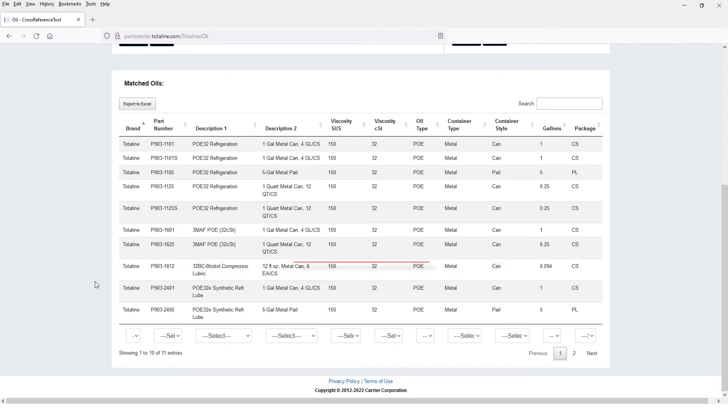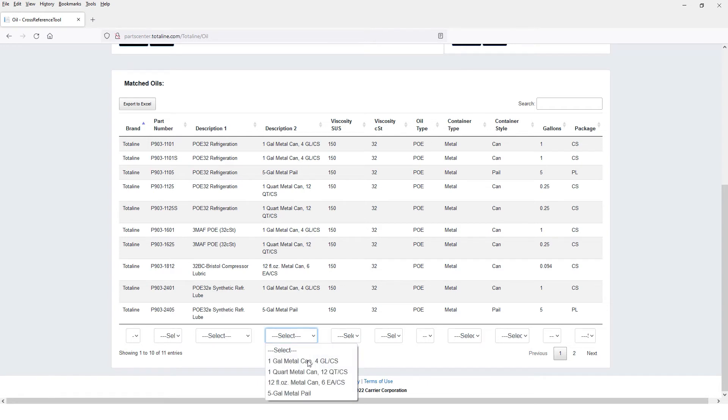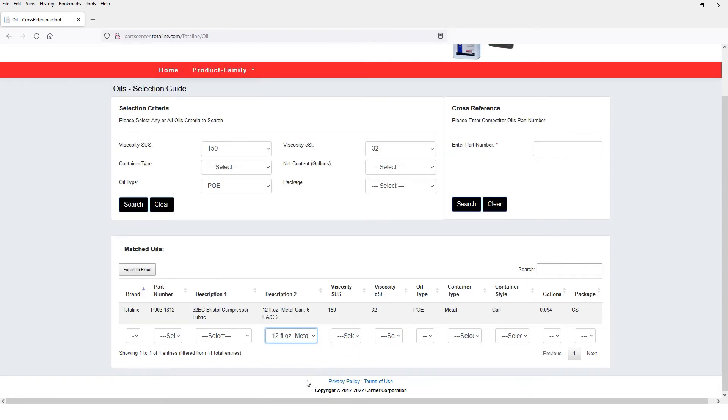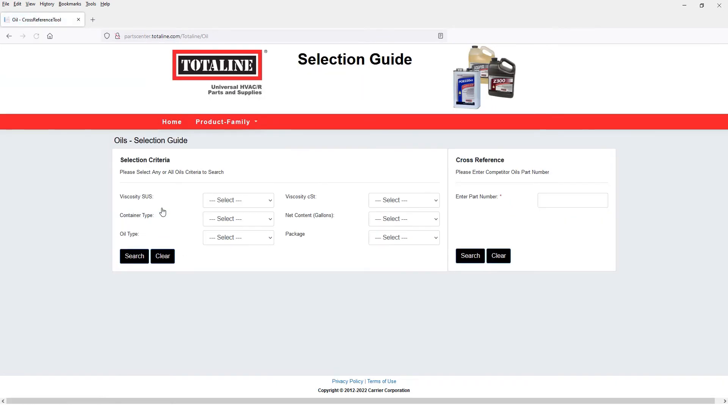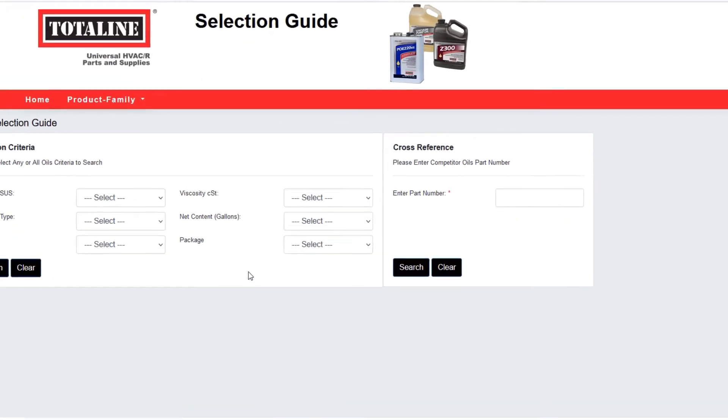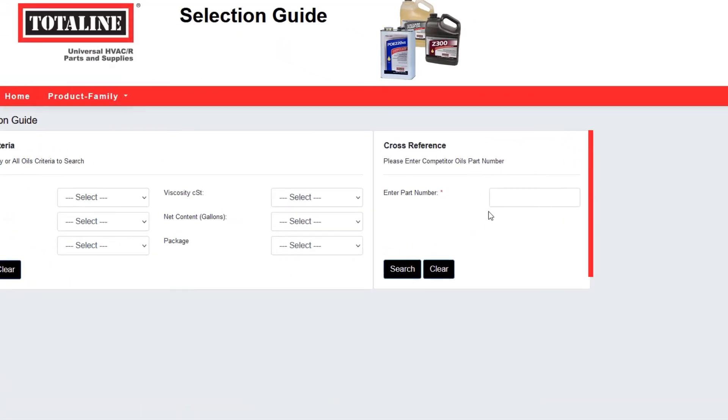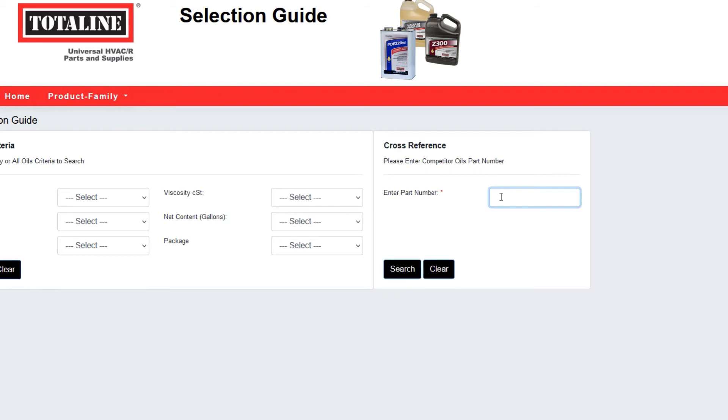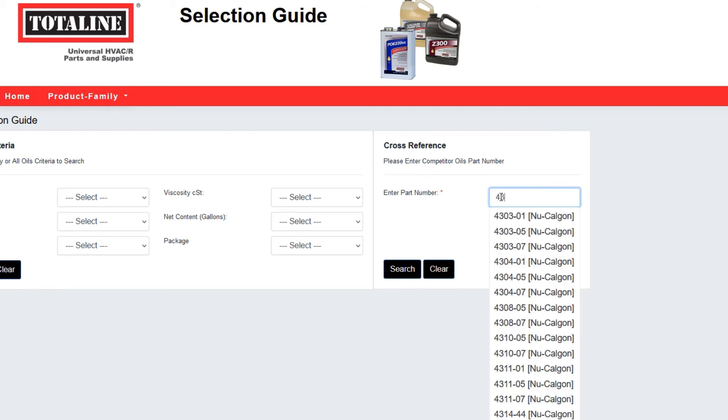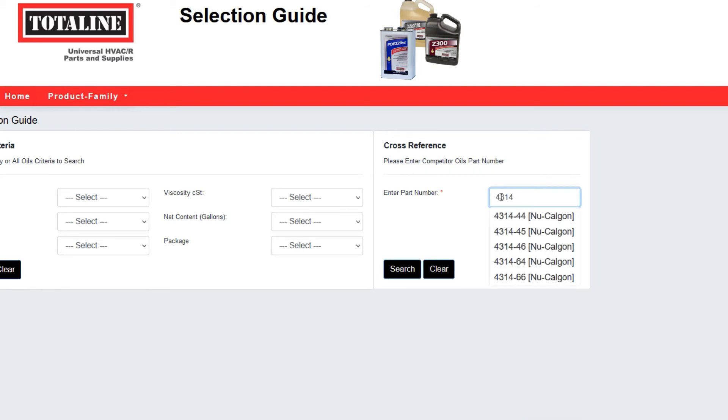And now you can narrow your search using the filters at the bottom of the screen. Or even easier, if you know the part number of a competitor's oil you're trying to replace, begin typing it in the cross-reference field, then select the correct number from the drop-down.